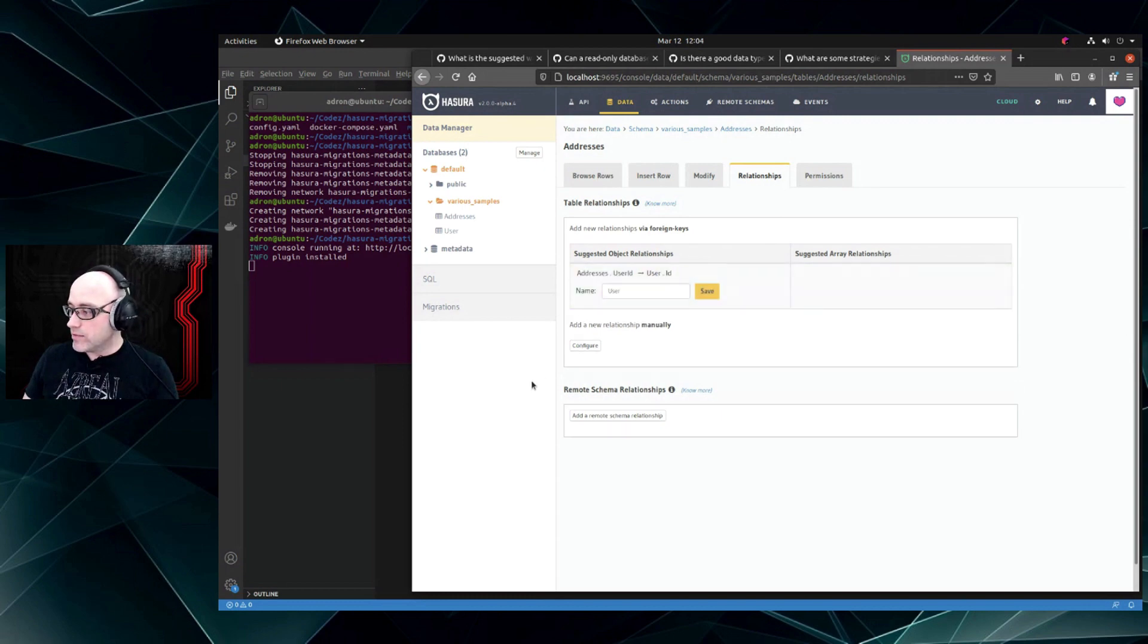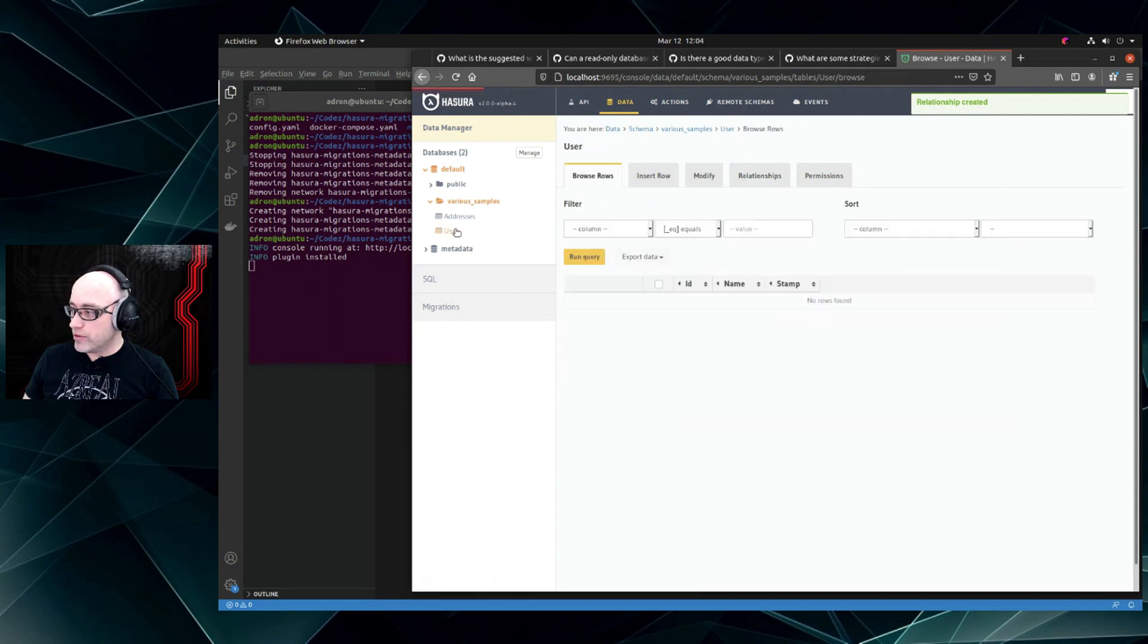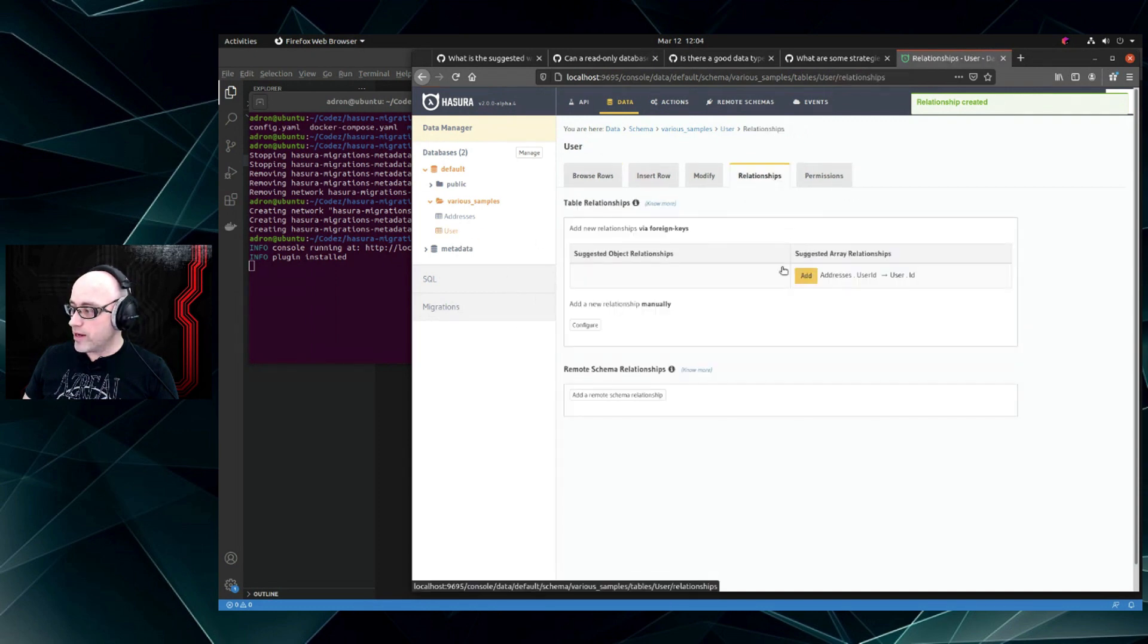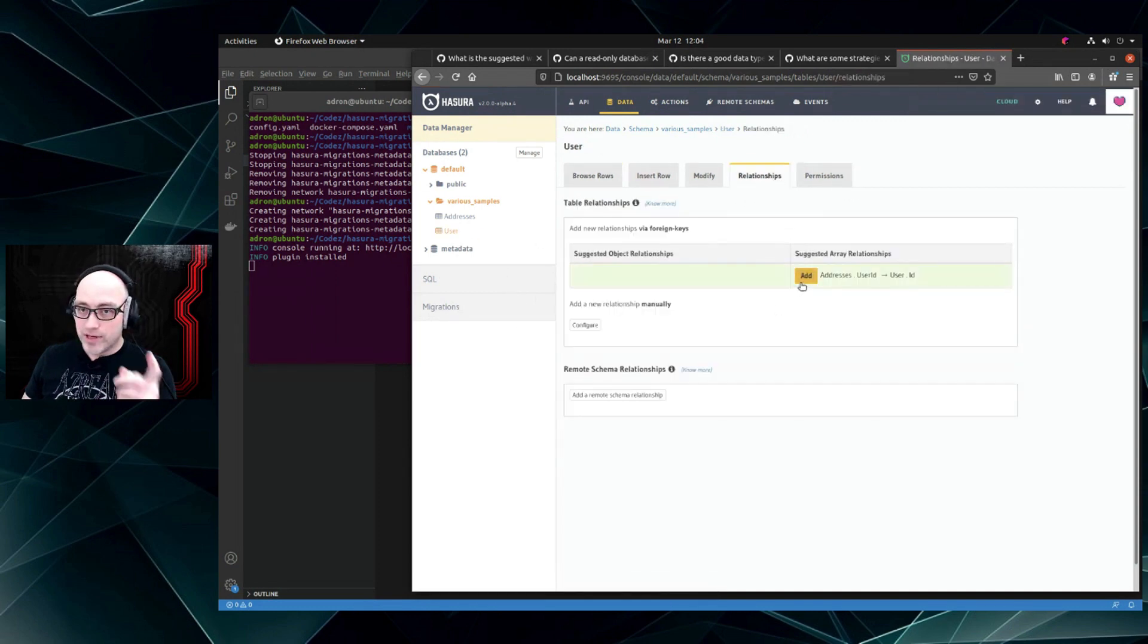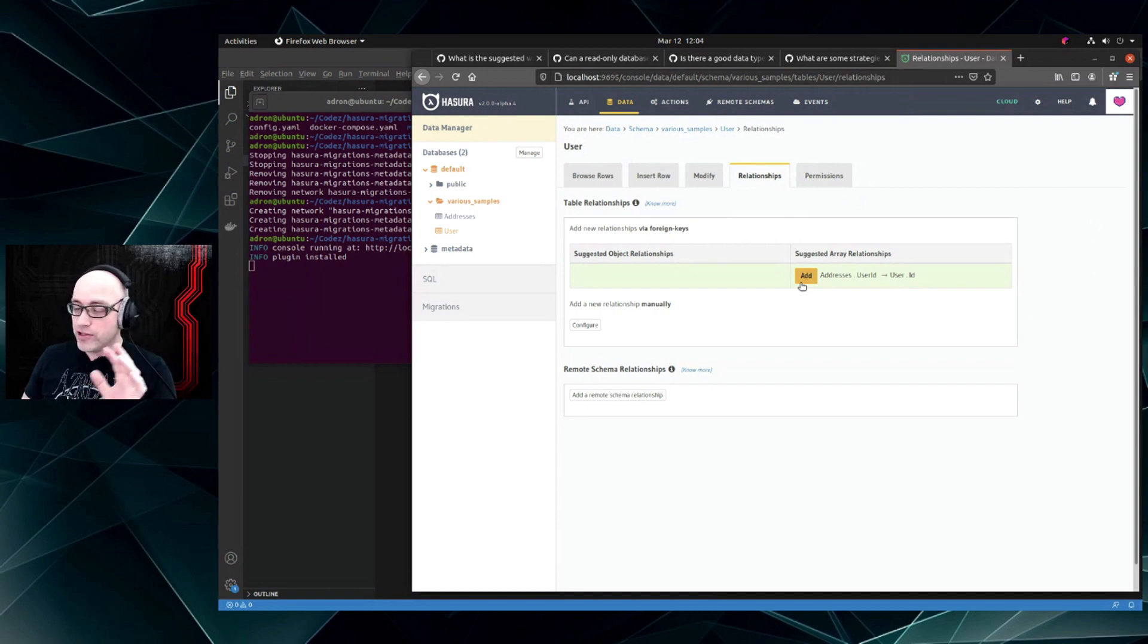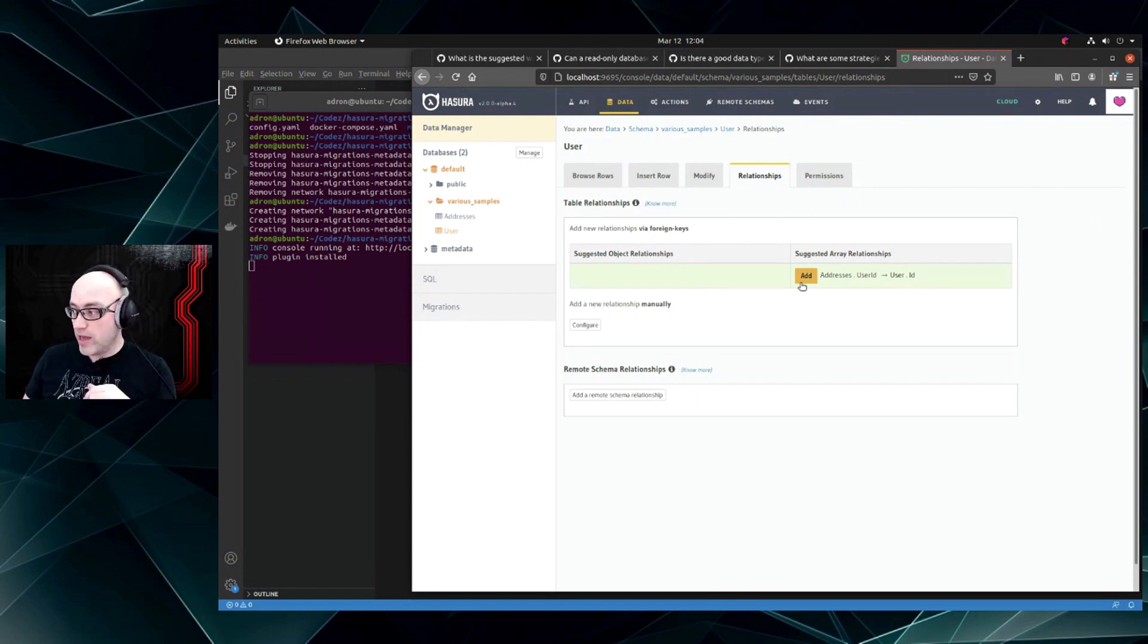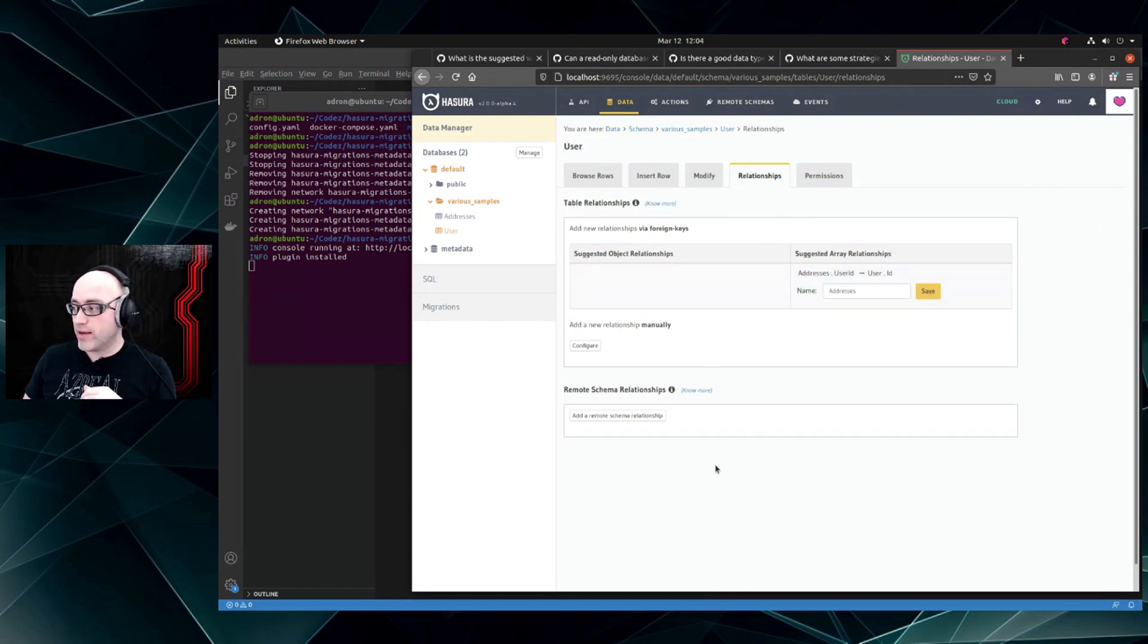In this case we're going to call that 'user' and then we're going to go back to user, also click on relationships there. And here, because of the one-to-many relationship in the database, a user can get an array of addresses back. So we're going to say yes, please add that relationship. We'll name it 'addresses'.